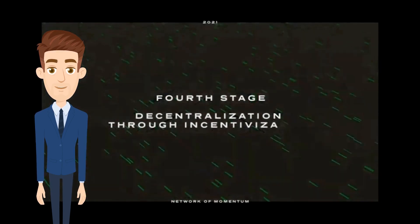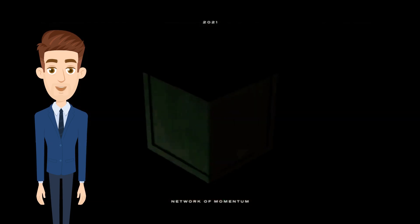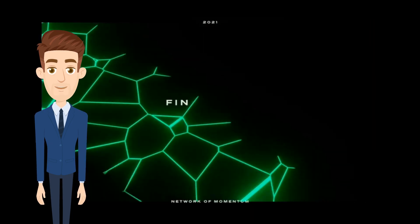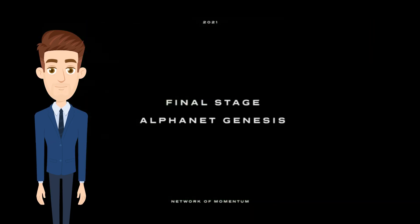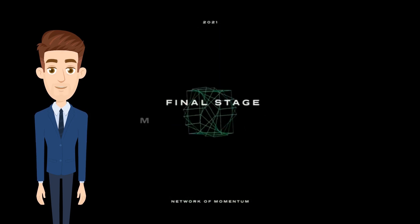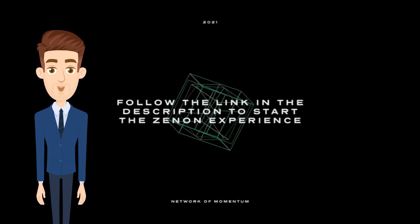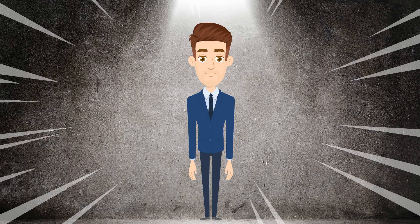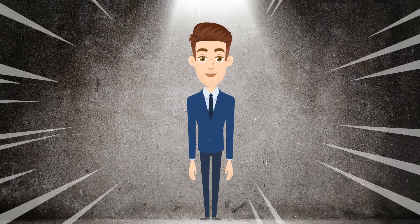For people who are new and not aware of Xenon, check the video in the description and read the related articles. Follow the official Xenon handles on Twitter and Telegram to stay updated. Links in the description. So let's begin.